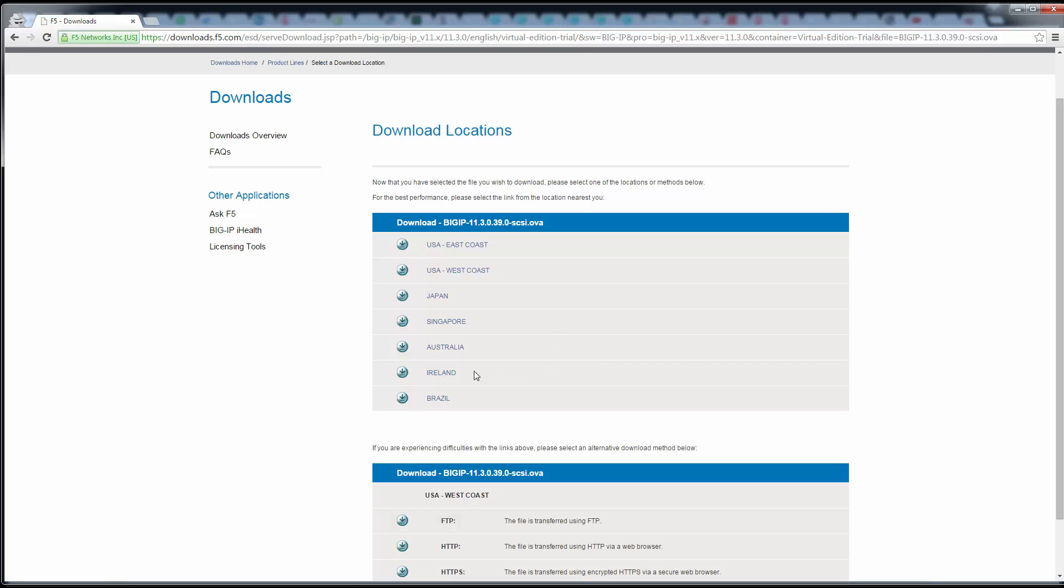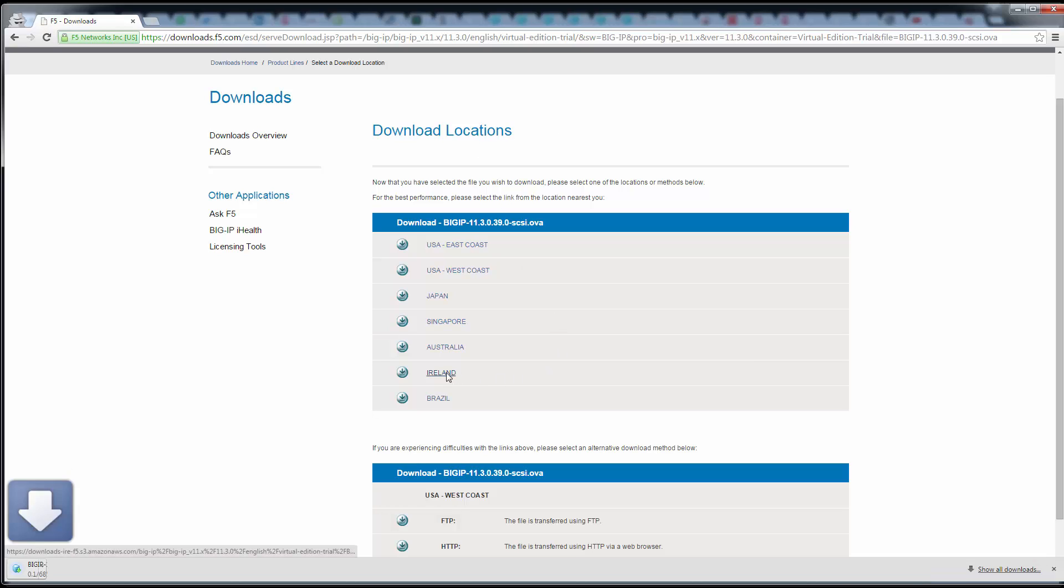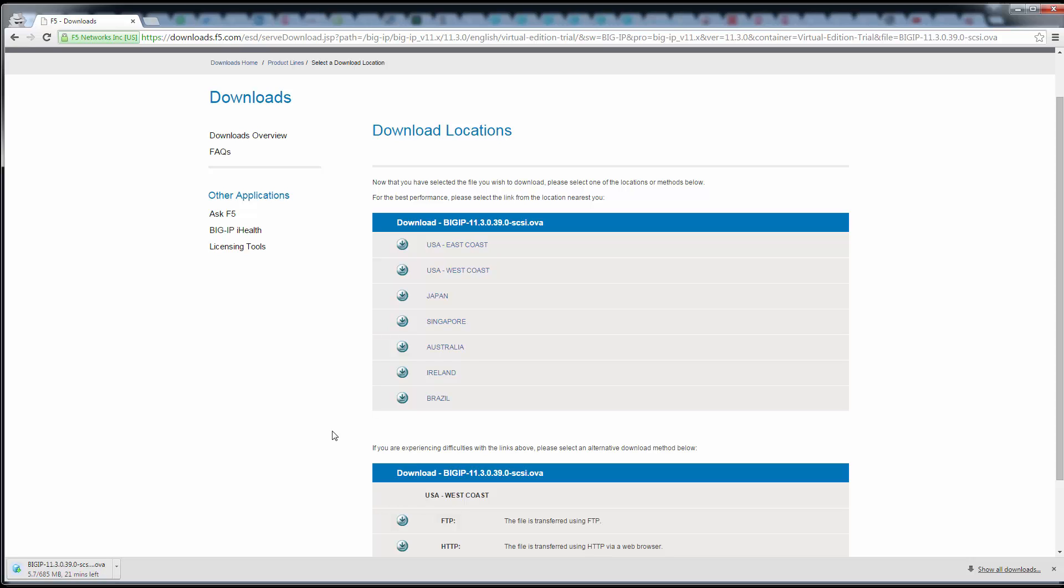I'll choose Ireland, and once that comes down, the next video will go into how to install this file on your ESXi server and do the basic setup.